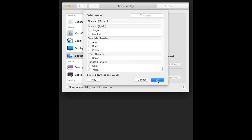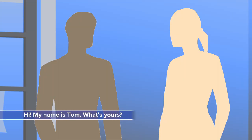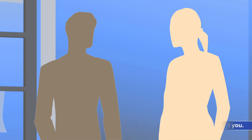If you're a script writer blocking a conversation, you may want a selection of voices to speak parts. For example — Tom: 'Hi, my name is Tom. What's yours?' Samantha: 'My name is Samantha.' Tom: 'Nice to meet you.'